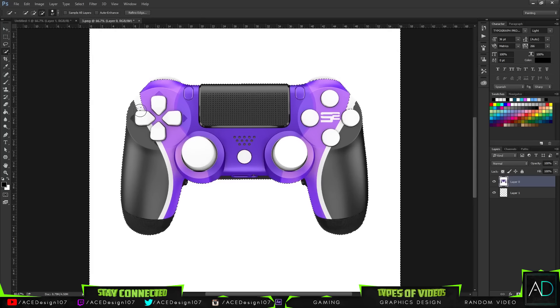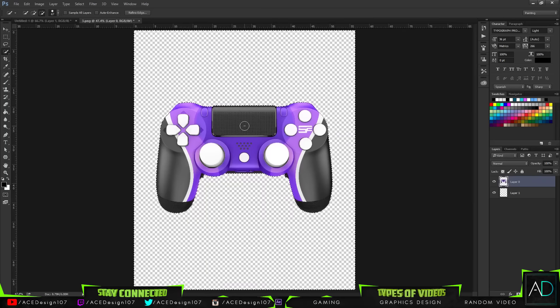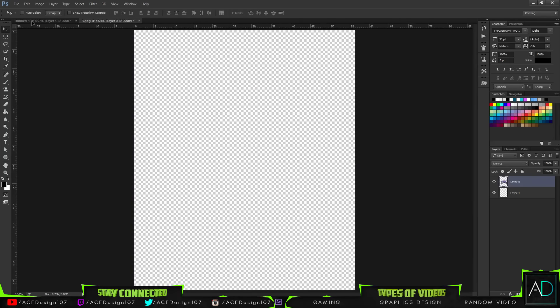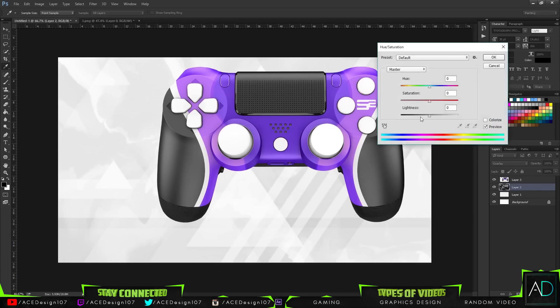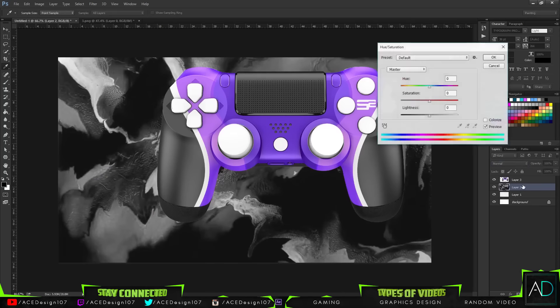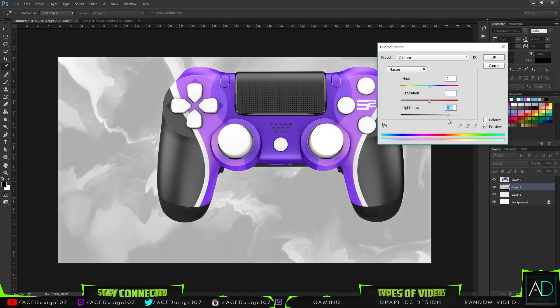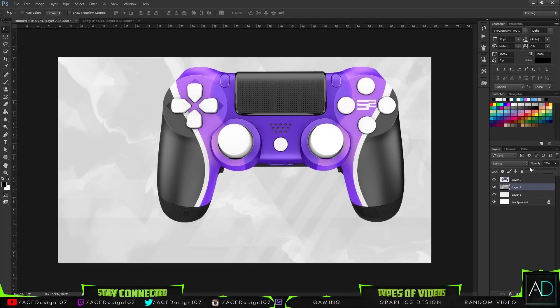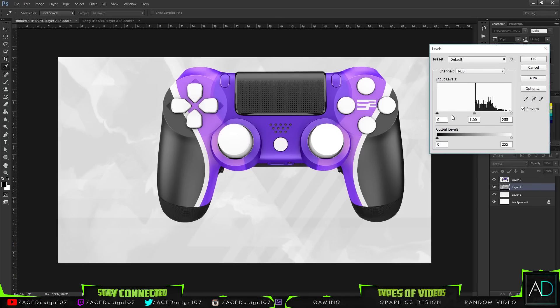That's going to select the majority of the controller. I'll bring up the Quick Selection tool set to minus and just subtract those areas to get that shape. Then I press Ctrl+0 to zoom back out, press Delete to remove the white background, and now I just have the controller.